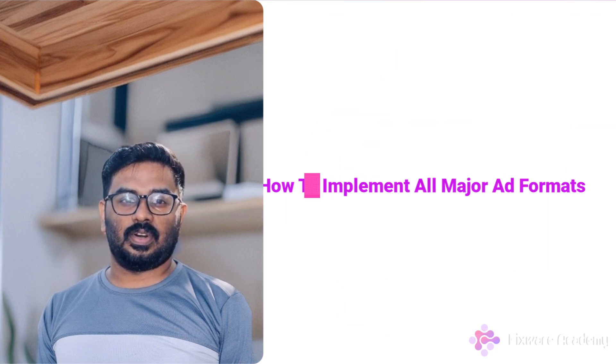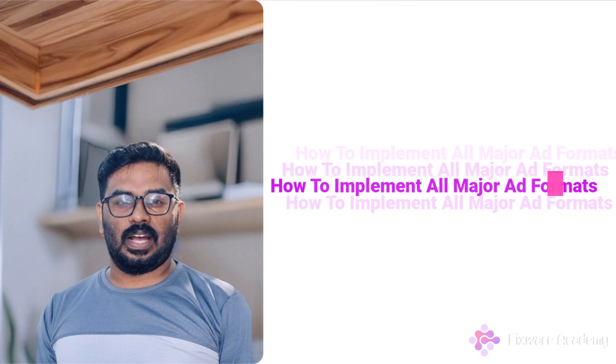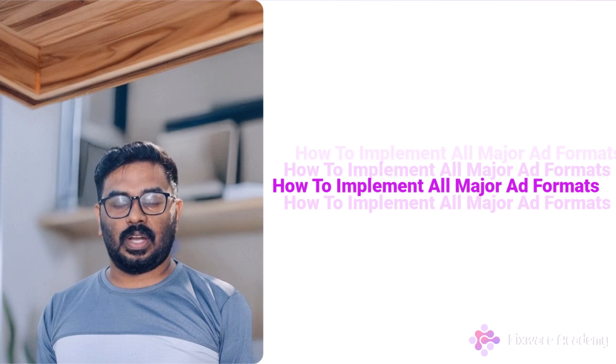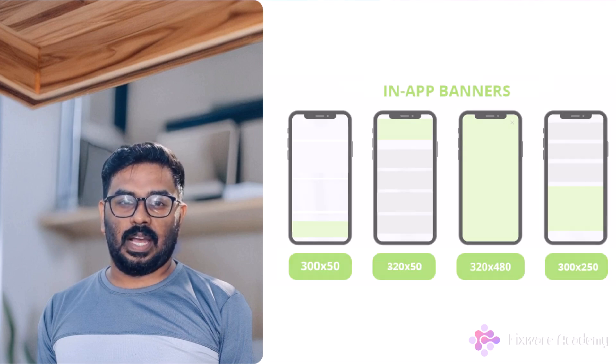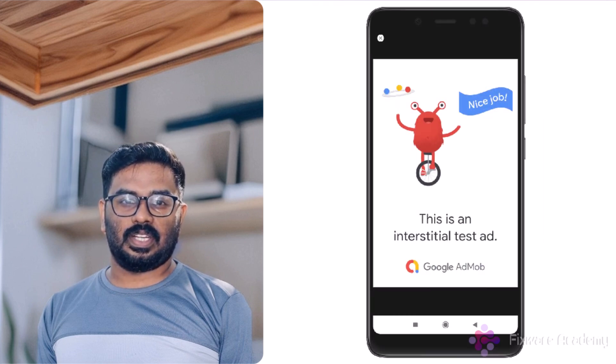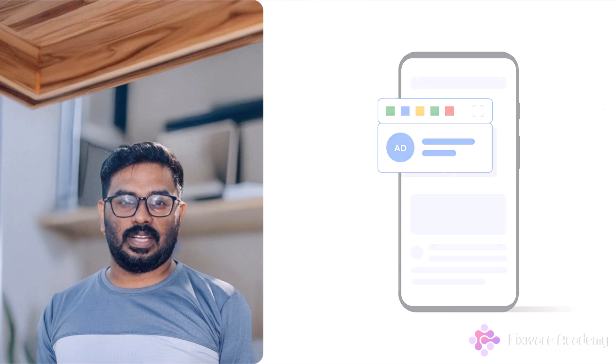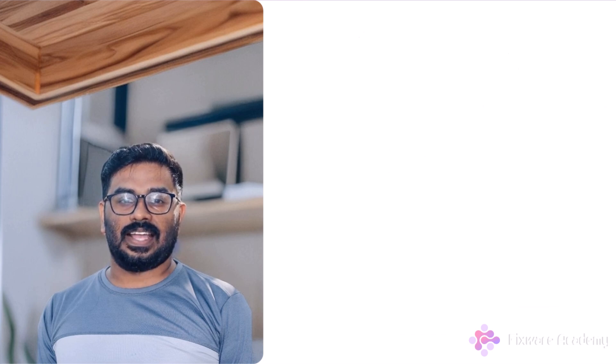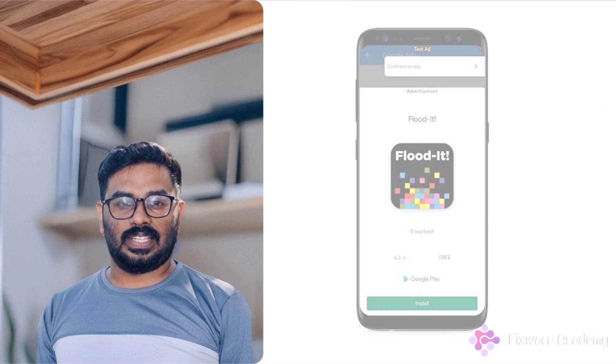In this course, you will learn how to implement all major ad formats: banner, interstitial, rewarded, native, and app open ads.